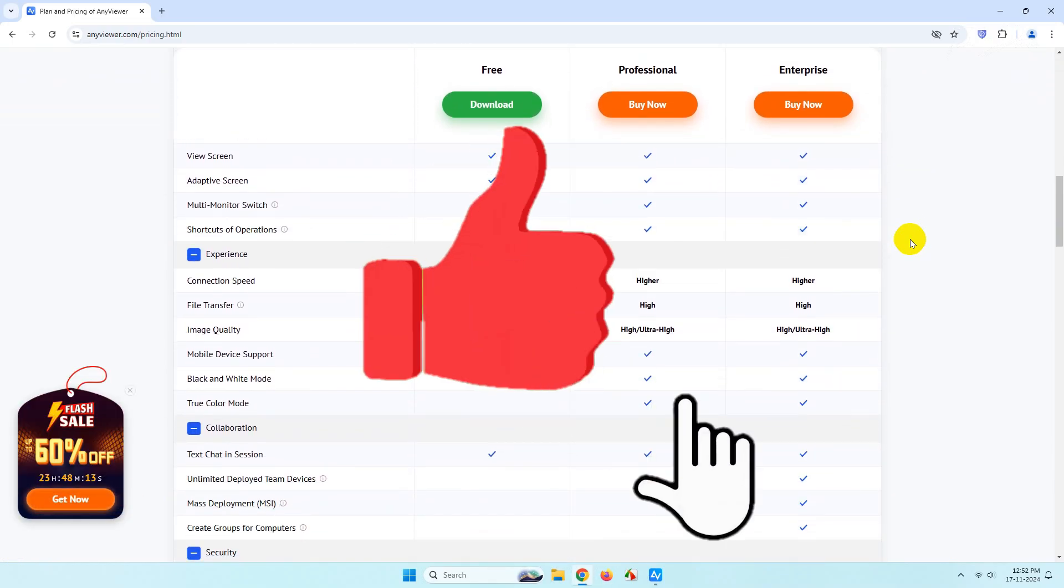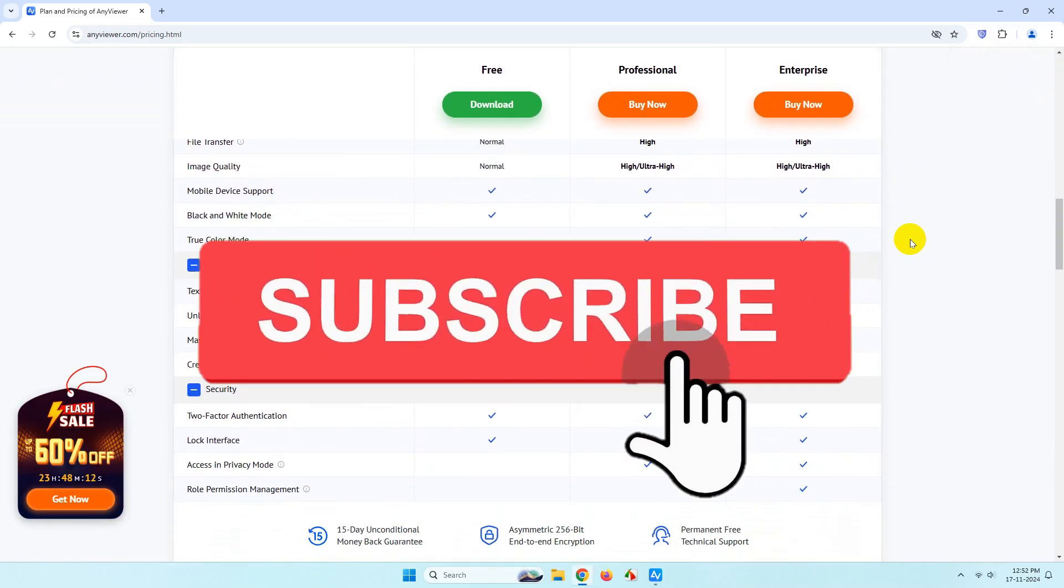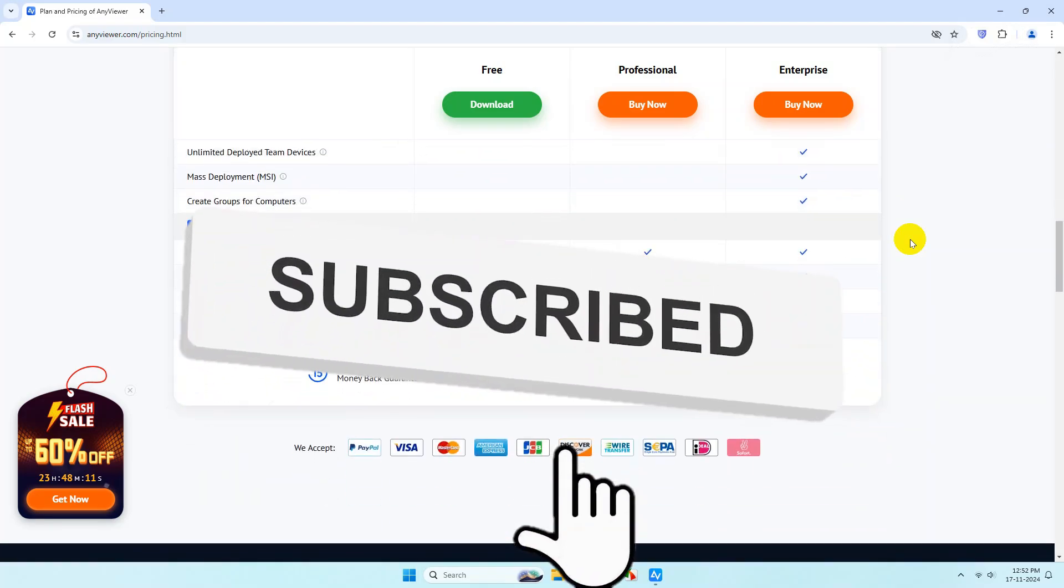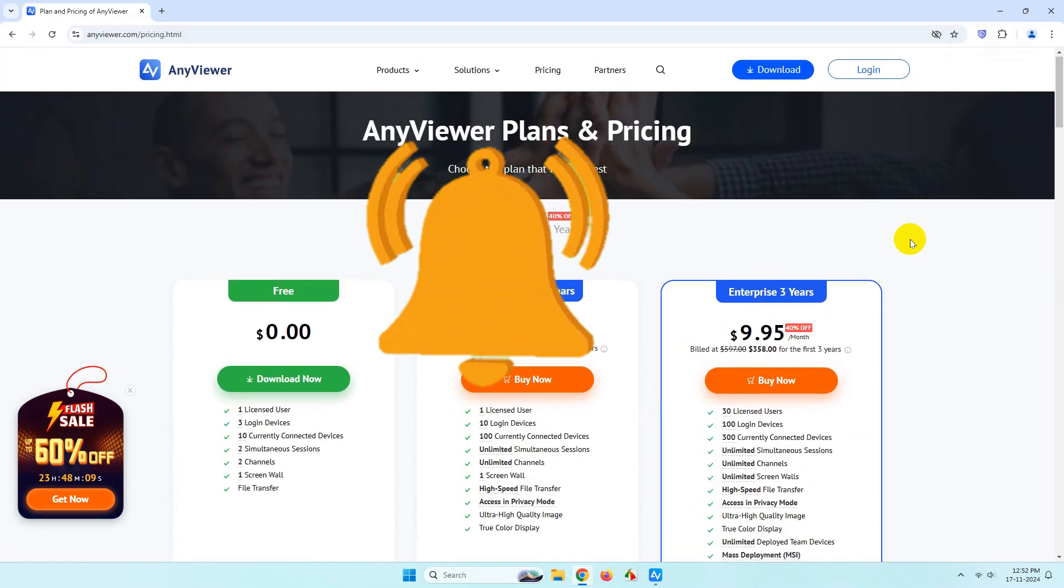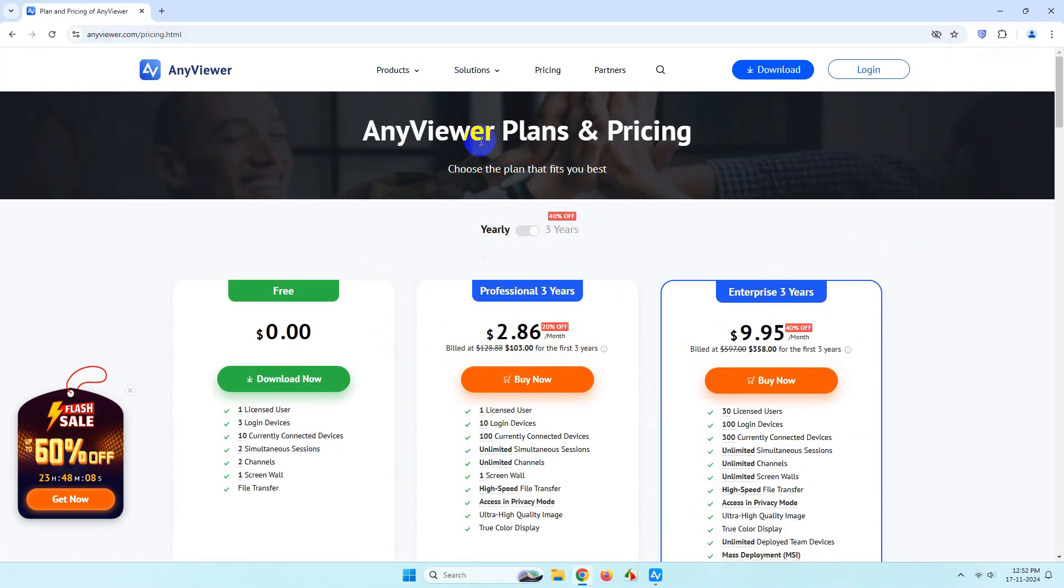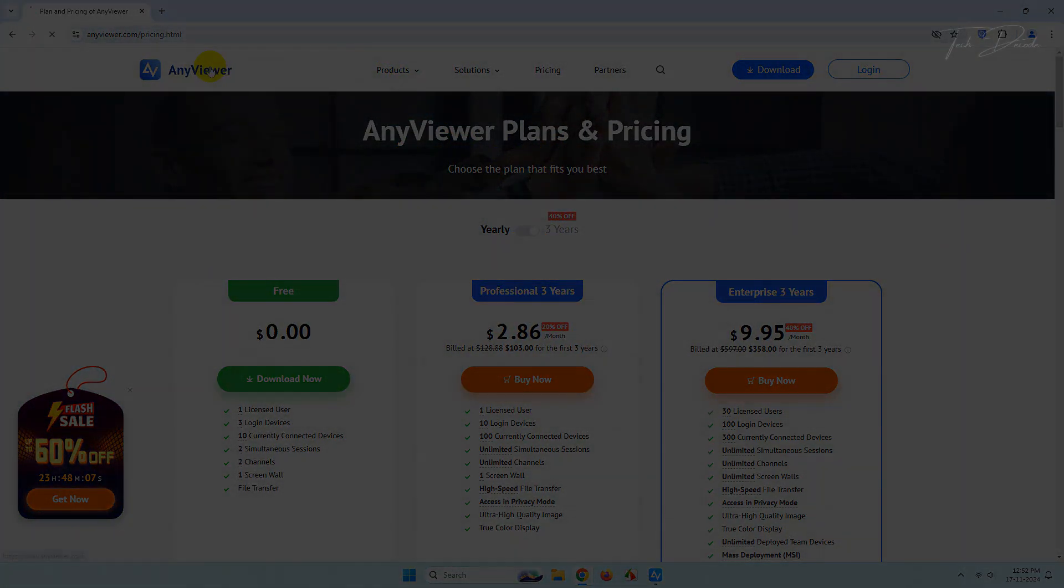That's it for today. Thanks for watching. Please feel free to subscribe and support the channel if you found the video helpful. Thank you.